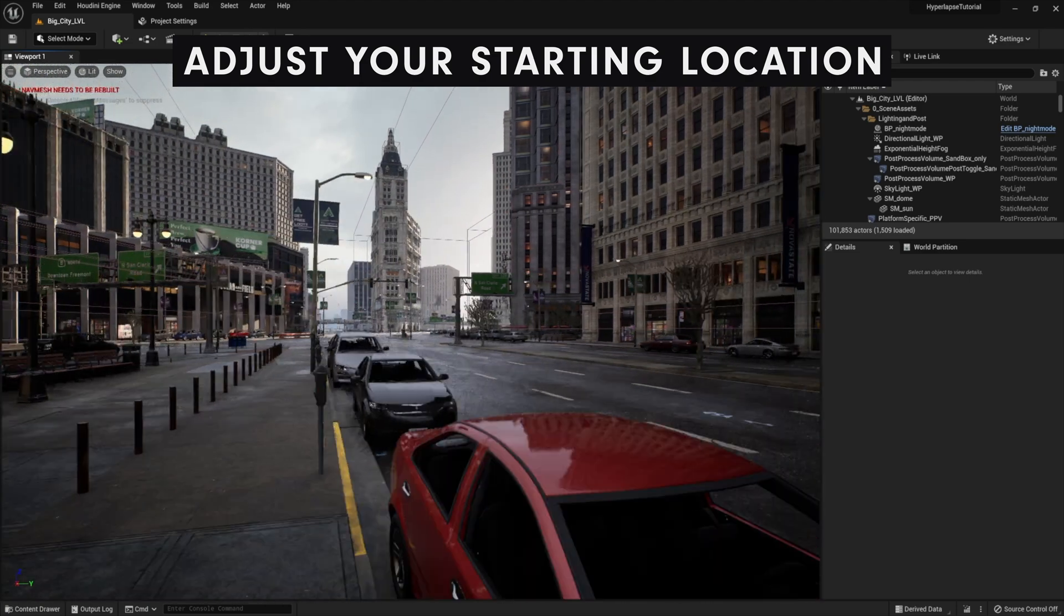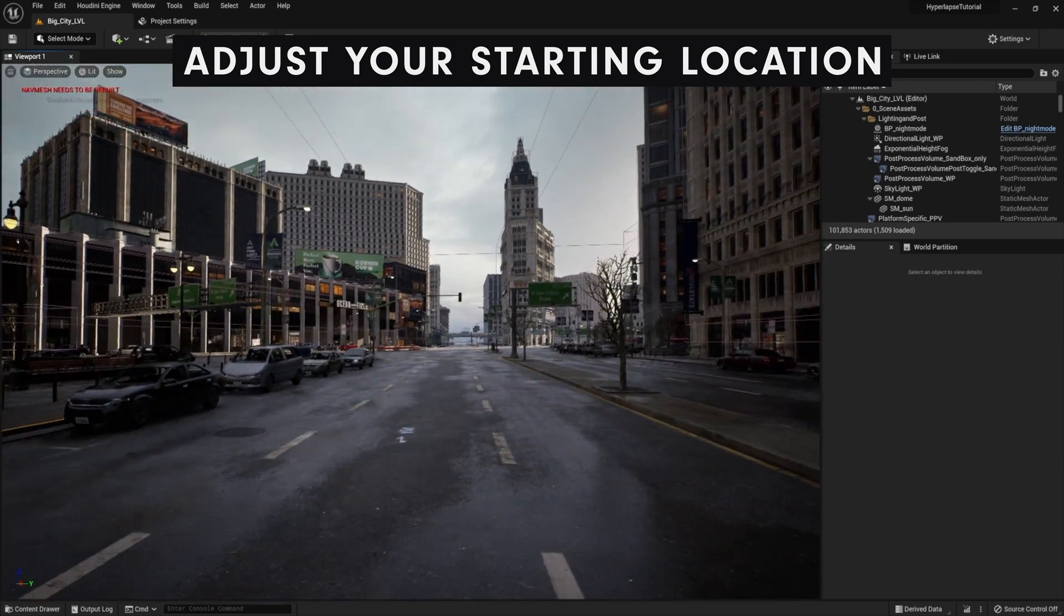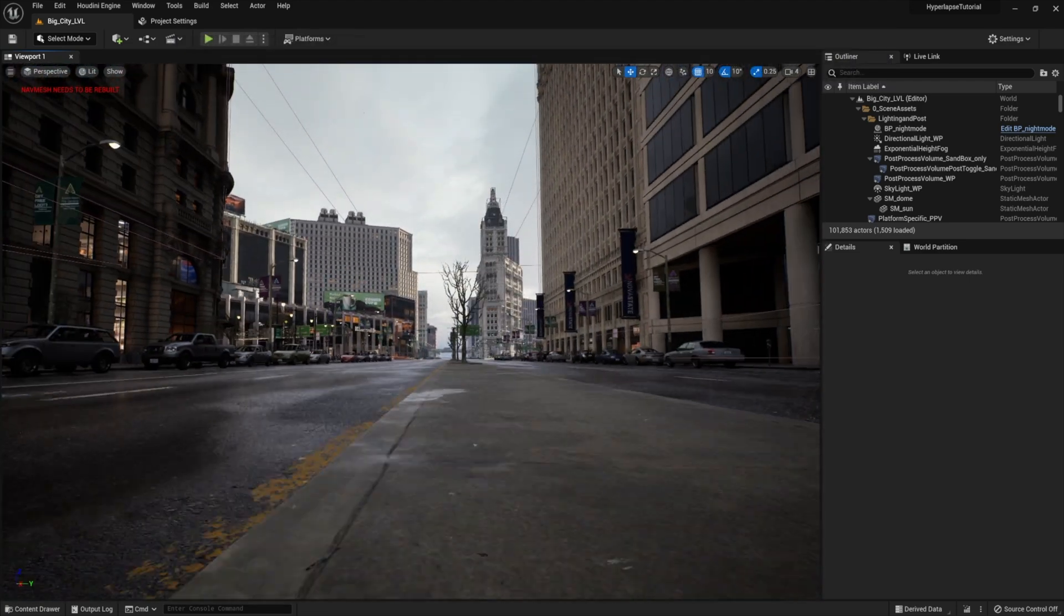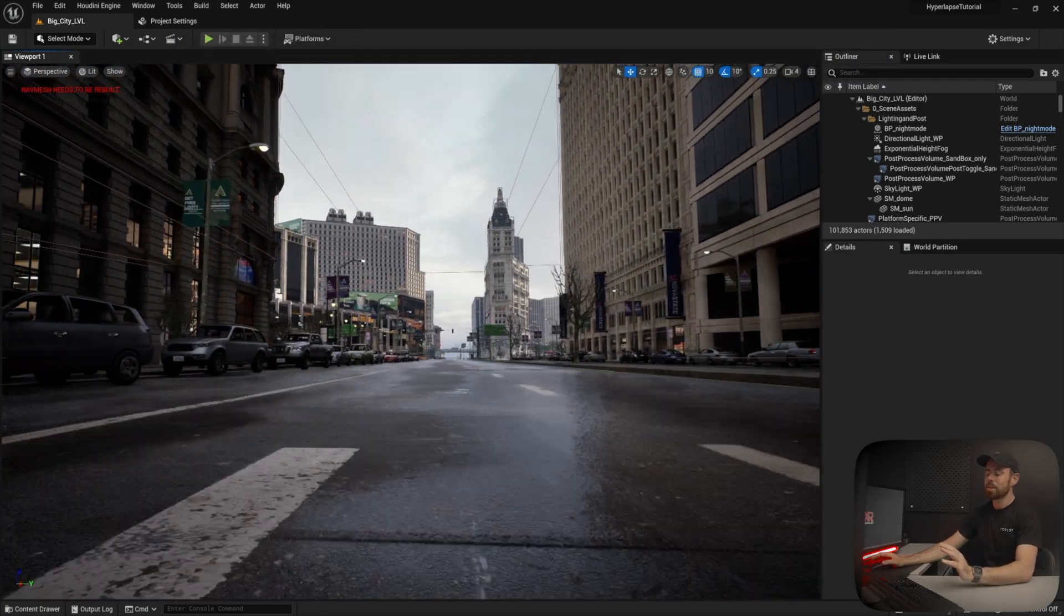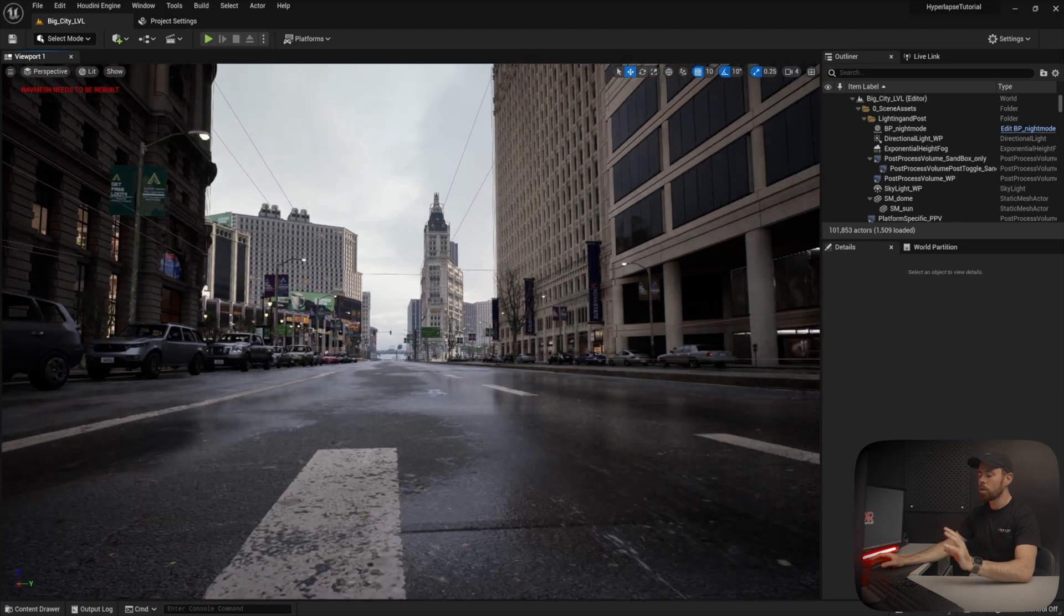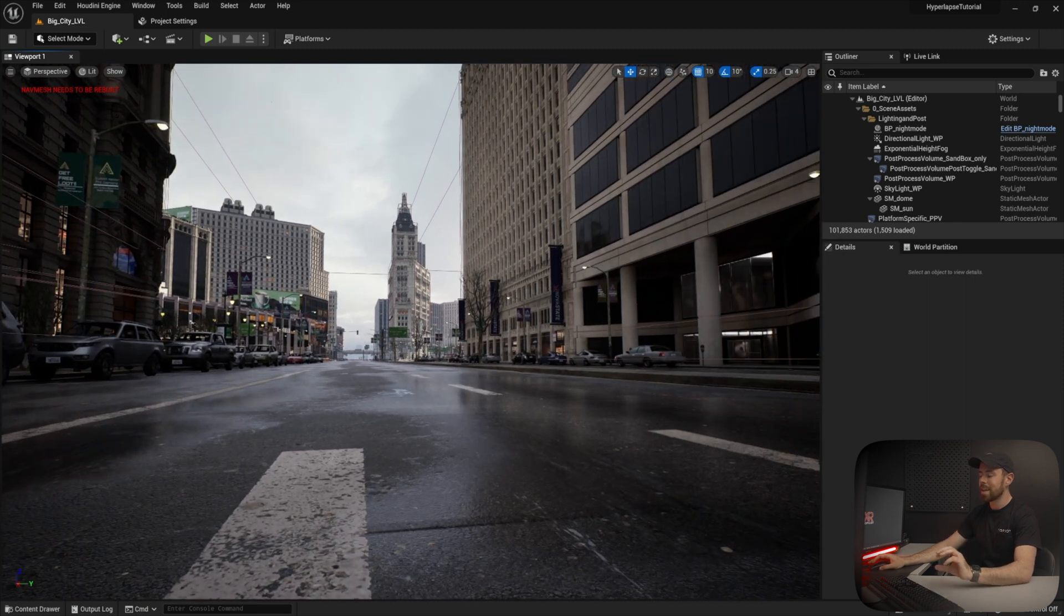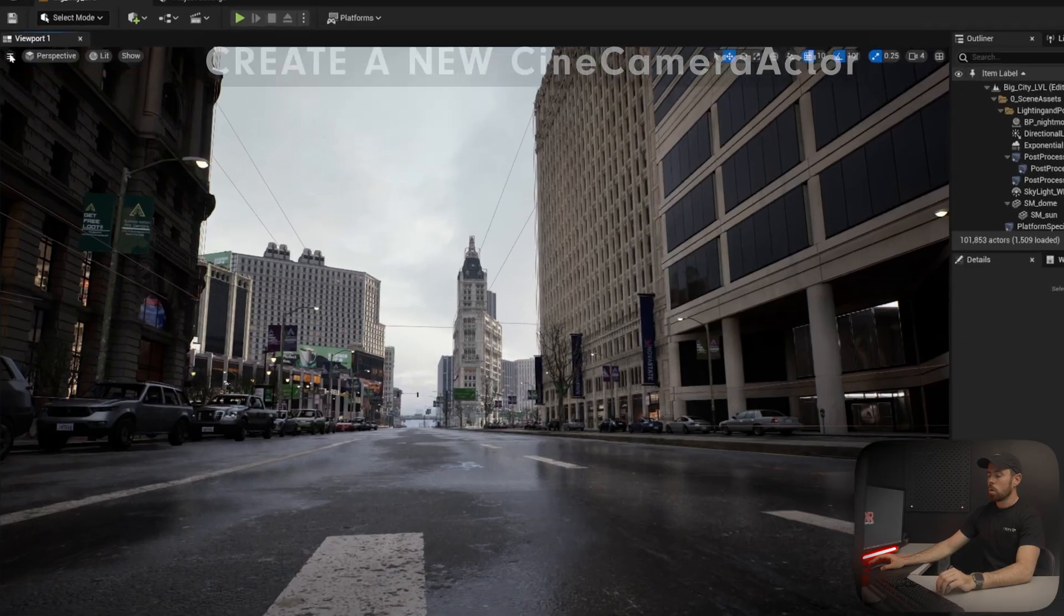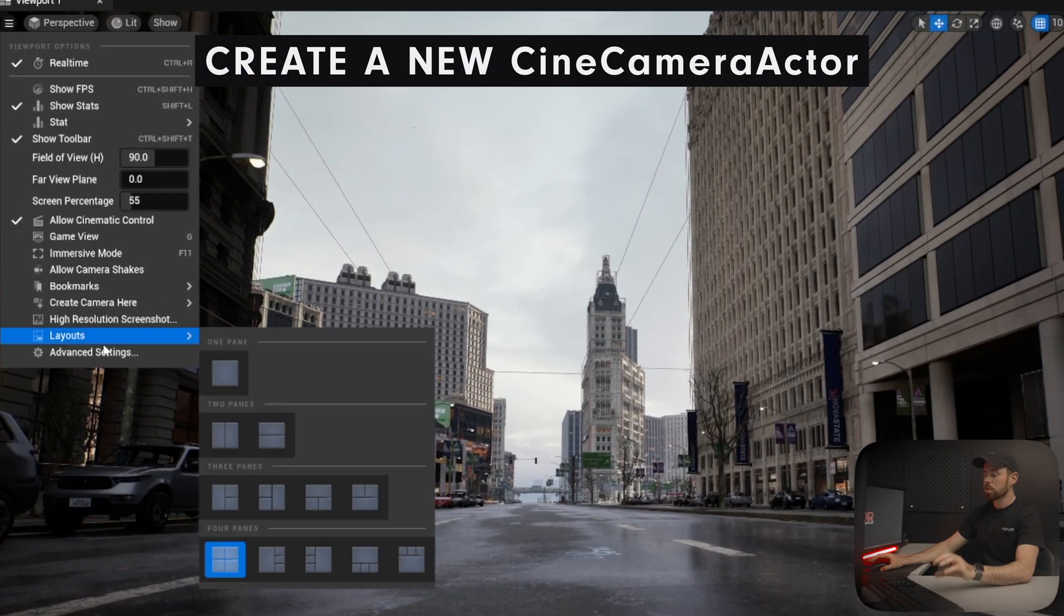This is a very similar process to how you shoot a hyperlapse in real life. The key here is to find a focal point that you can stay locked on for the duration of the hyperlapse. For this, I'm going to choose the building at the end of the frame here. I'm going to place the camera low just so we can see more motion blur as the camera moves.